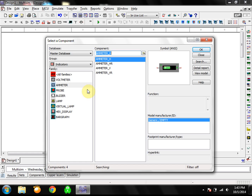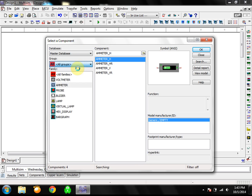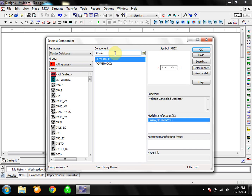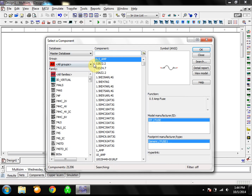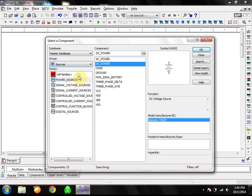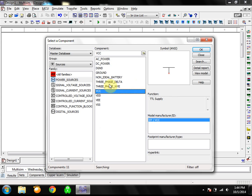The first thing every circuit starts with is going to be a power source. To find that, you leave it on Master Database, go to Group — you can do All Groups if you know what you're looking for, or search up top. For digital it's going to be VCC, but let's find it in the group. Go to Sources, then down to Power Sources. Notice there's a DC Power right there. We'll start with DC Power and use VCC a little later on.